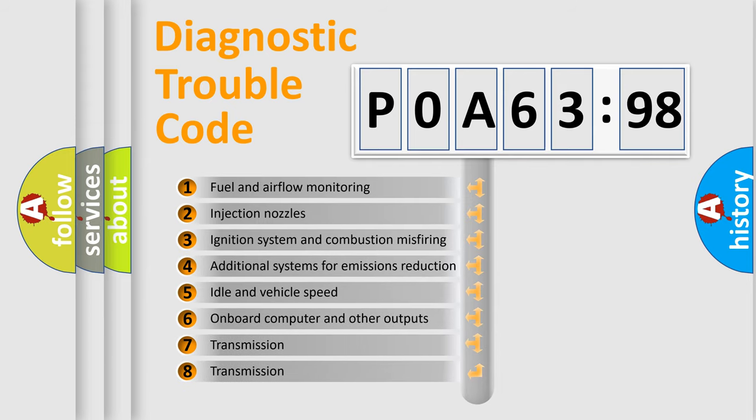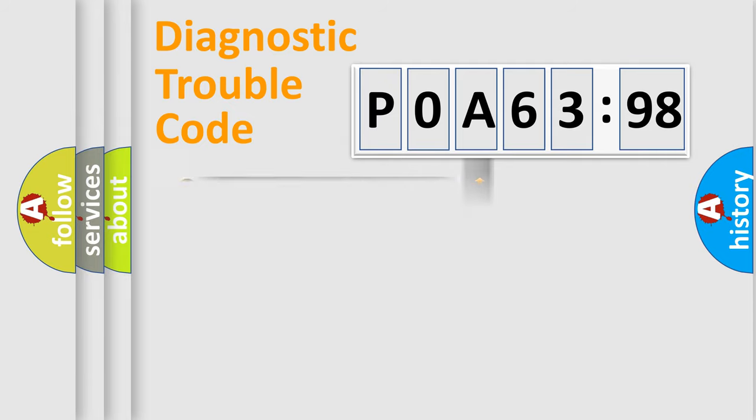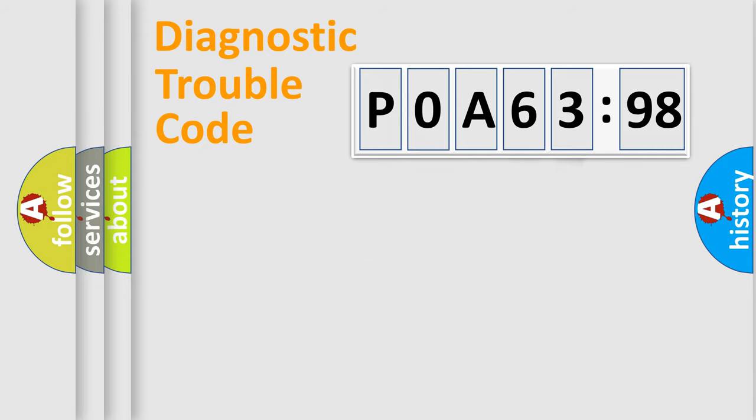The third character specifies a subset of errors. The distribution shown is valid only for the standardized DTC code. Only the last two characters define the specific fault of the group.